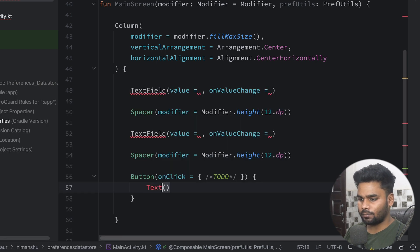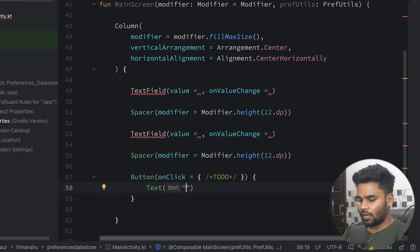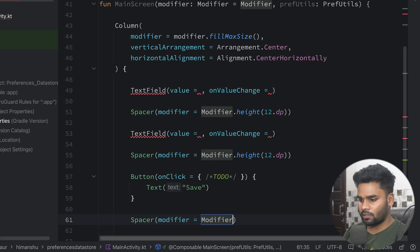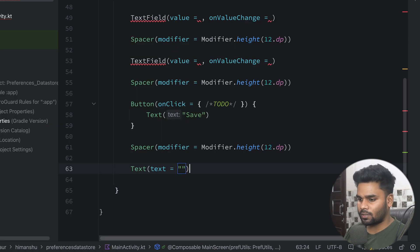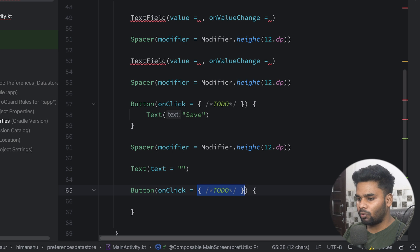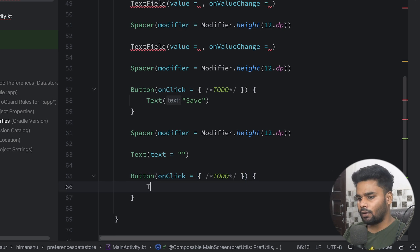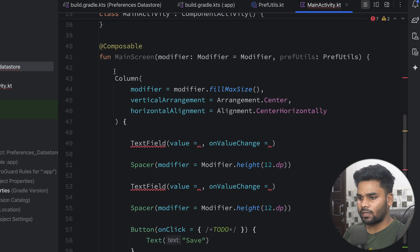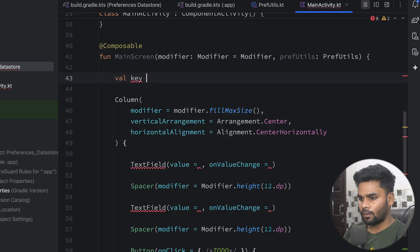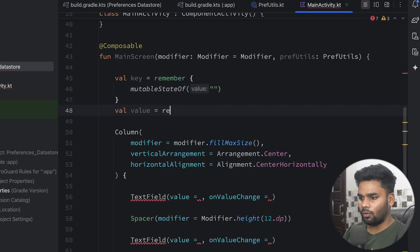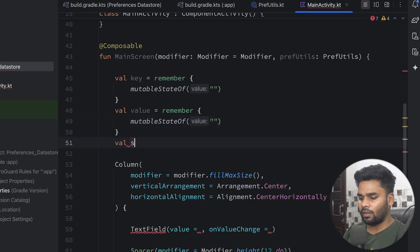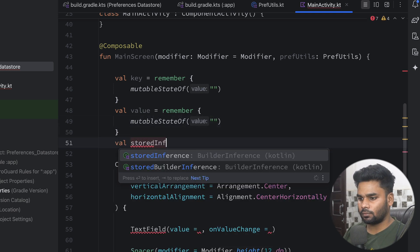Next we add the Buttons. The first Button is used to save information — set its text to 'Save'. Below that, add a Spacer with height 12dp, then a Text composable to display the stored information. The second Button, named 'Fetch Info', is used to fetch stored data when clicked. Now create a few states at the top: a state named key initialized with remember { mutableStateOf("") }, similarly a value state, and a storedInfo state, both initialized as empty strings.